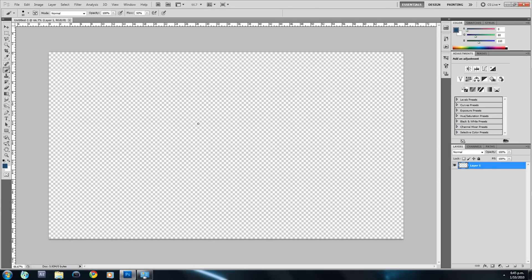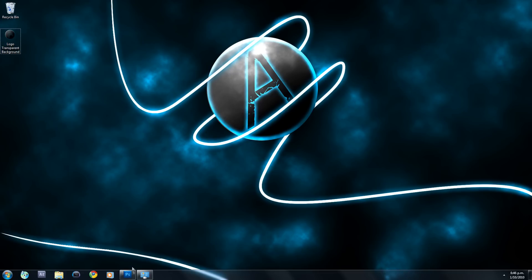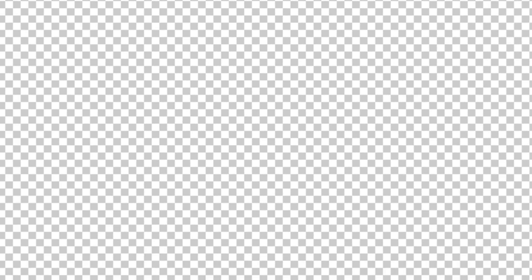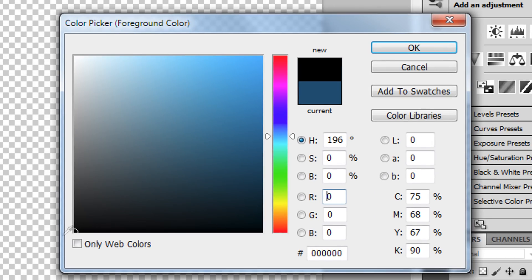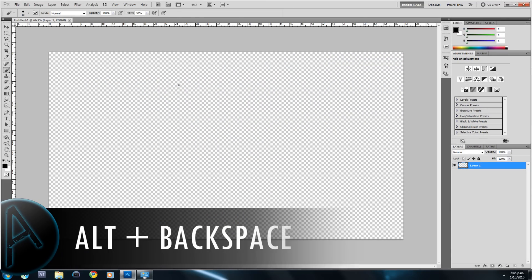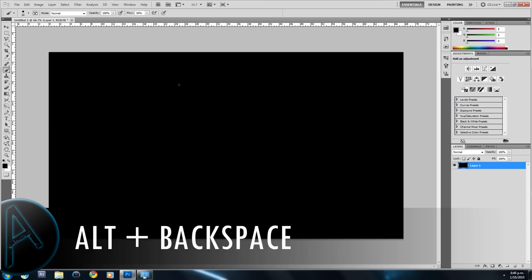Once you have that, select your background color. For this desktop wallpaper I'm using black as the background color — you could try other colors, but for this tutorial I'll use black. Select black as your foreground color, then hold Alt and press Backspace to fill the layer with that foreground color.